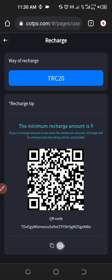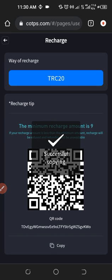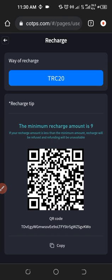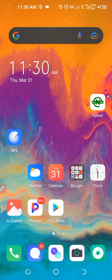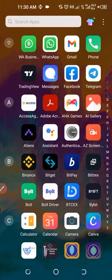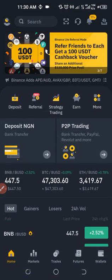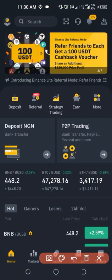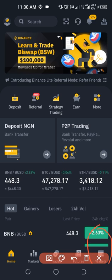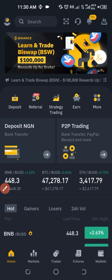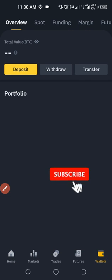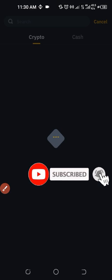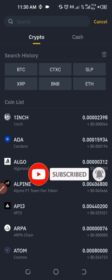So once I copy this address, I want to go to my Binance — minimize this and then open up my Binance app. Once I open up my Binance app, I want to come in here to where it says Wallet. We click on Wallet and then go ahead and click on Withdraw.